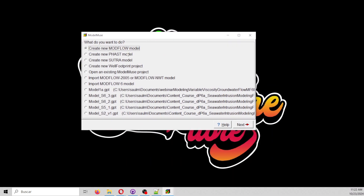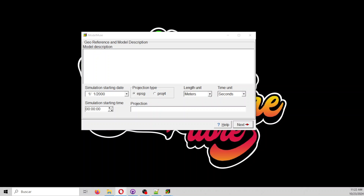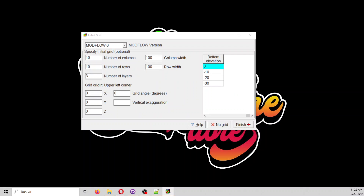We are going to work with meters and seconds. We will work with just one layer group, and the layer group will go from 0 to minus 20. If you are here with me, please type 1. We are going to go with the no-grid option — we take one and the no-grid option.